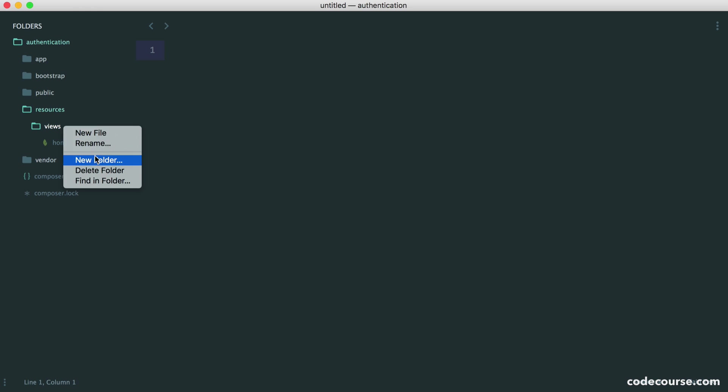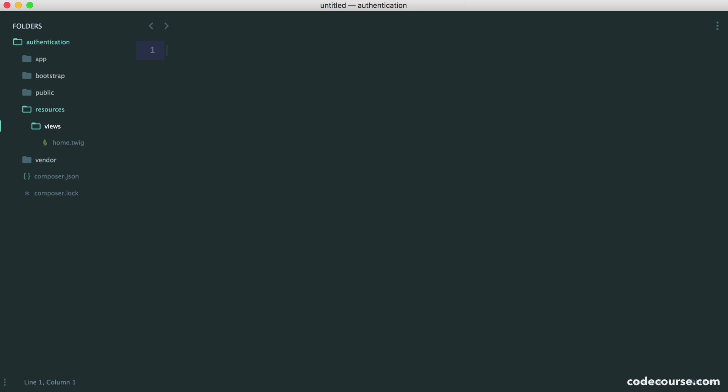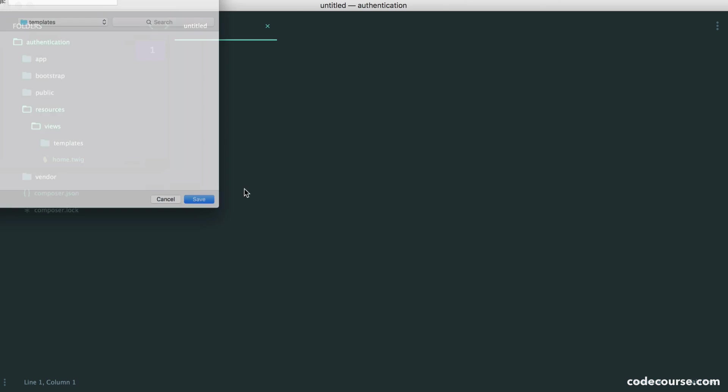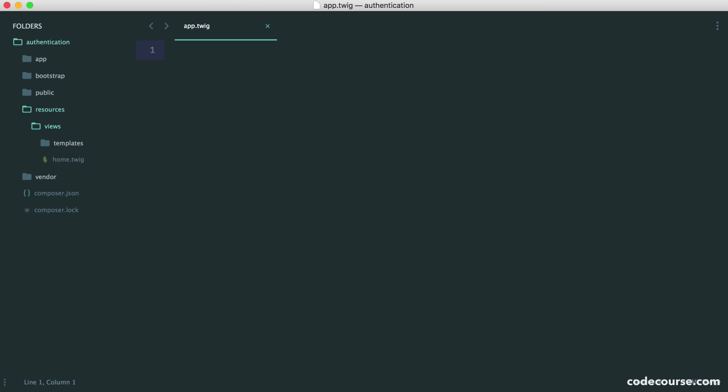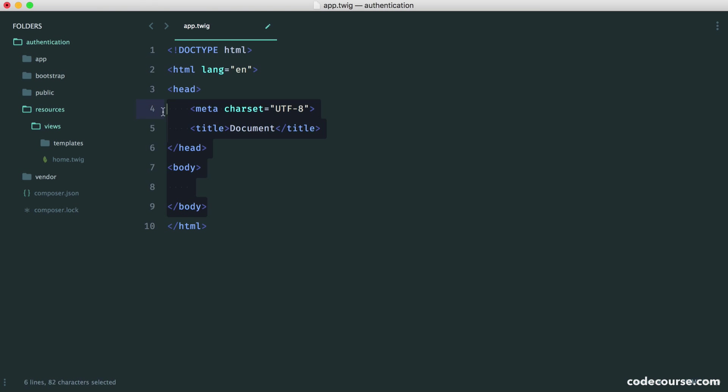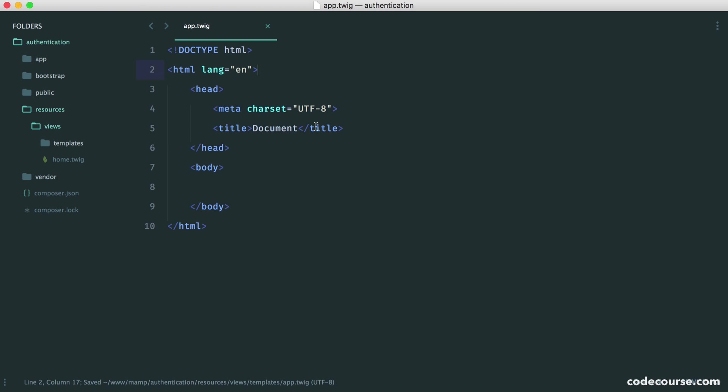Let's start by creating a new folder called templates. Inside this folder, we're going to create a file called app.twig. In here, this is just going to be a basic document layout. Let's go ahead and give this a title.